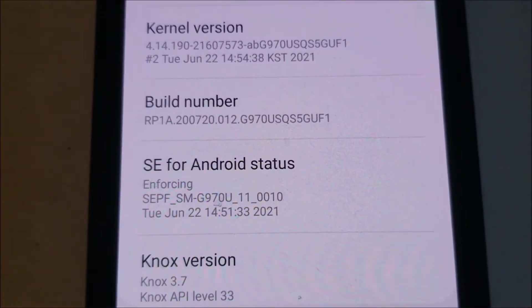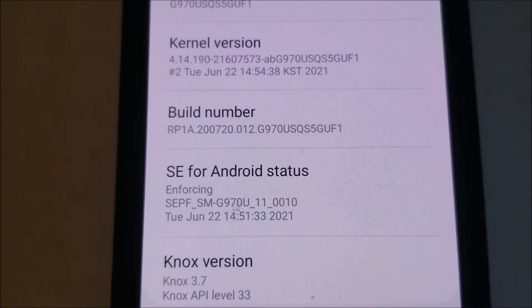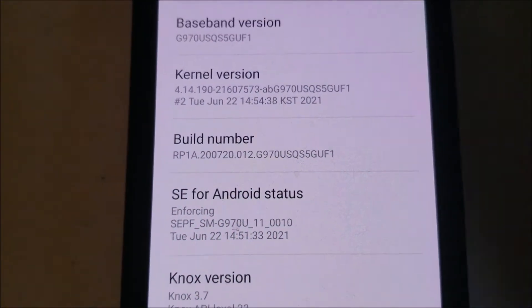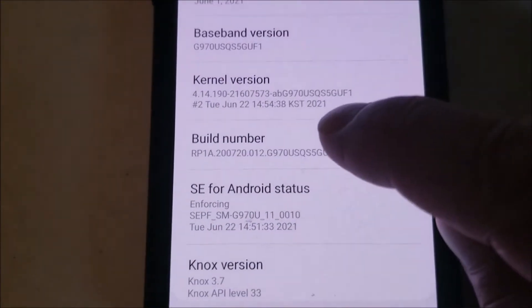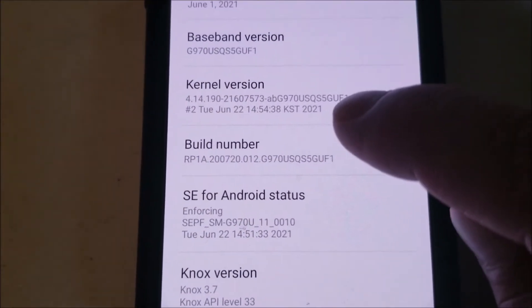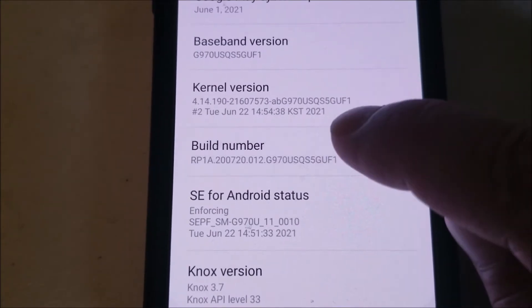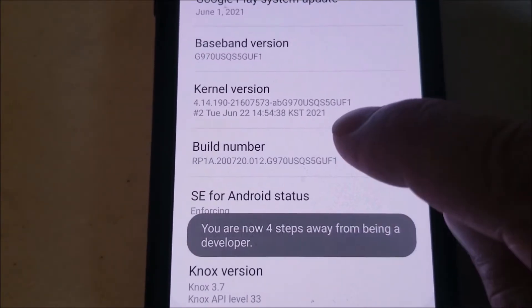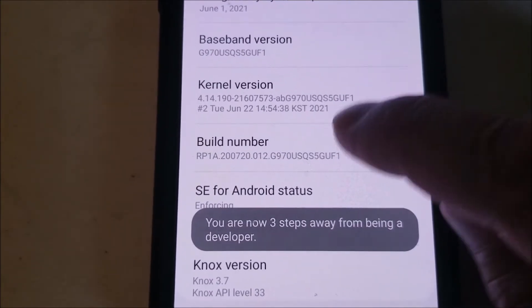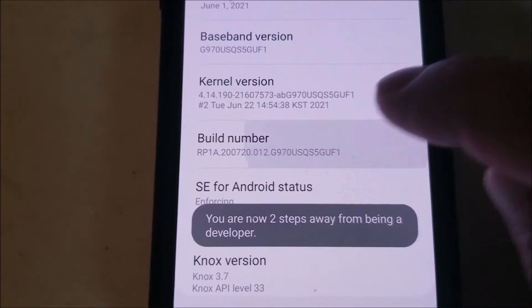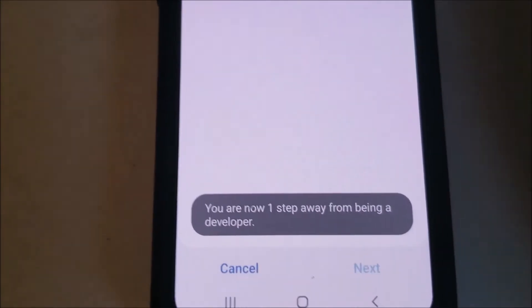Right here where it says Build Number, we're going to want to tap that seven times — one, two, three, four, five, six, seven.